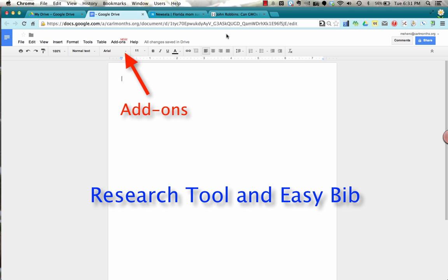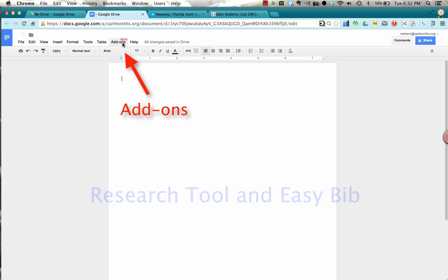It's called add-ons and you'll notice that it's up in the menu bar of your documents, your spreadsheets and other Google apps and there's lots of different choices but today I'm going to show you one that helps with research.